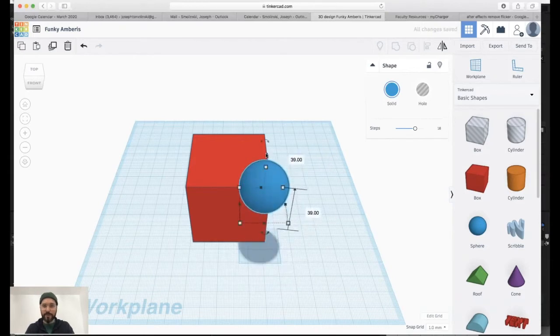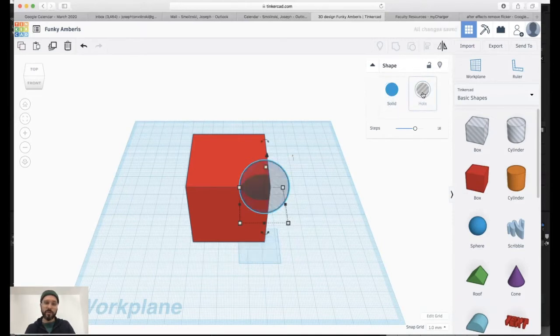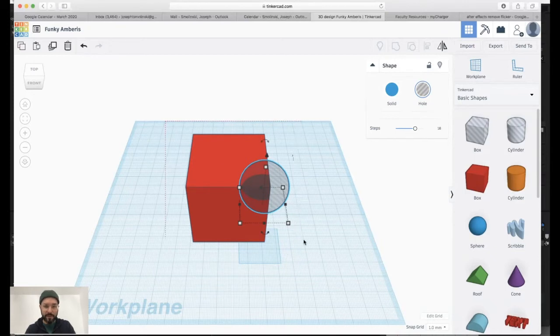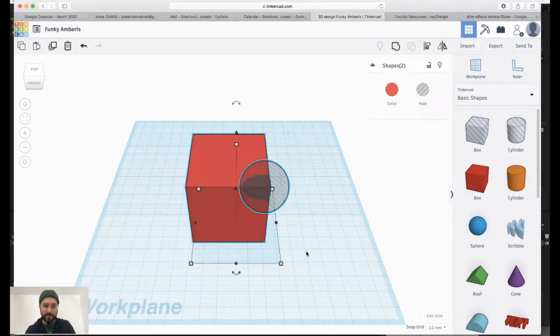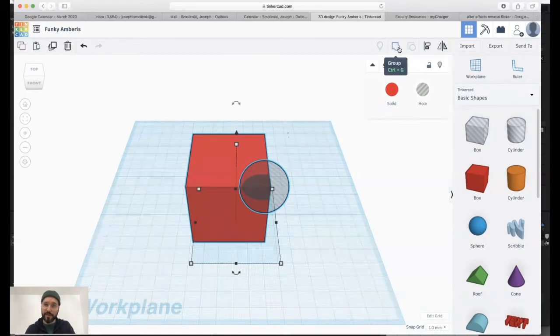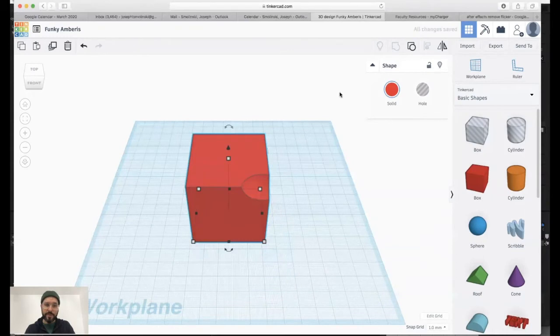Another function that you can do with an object is you can have it be a solid or a hole. In order to use this, if you click on the hole, it will turn it transparent, but it's not necessarily a hole yet. In order to make this happen, you have to select everything. You can just drag over it and you can group the objects. Up here we have a palette that allows you to group. So if I click group, it will take that object and it will create a slice out of it.